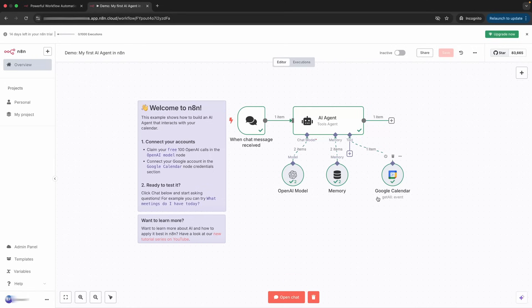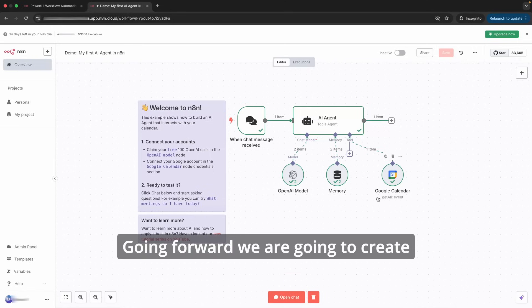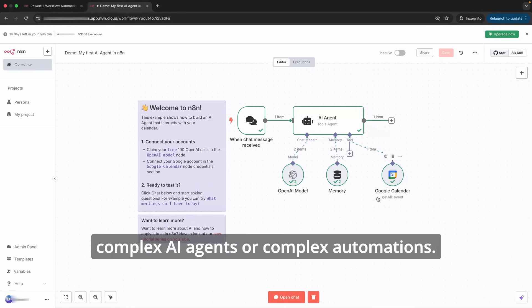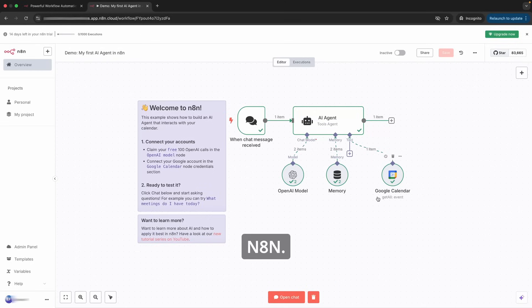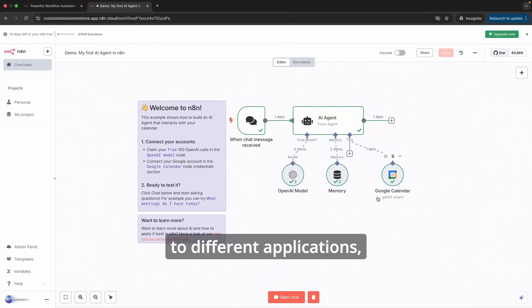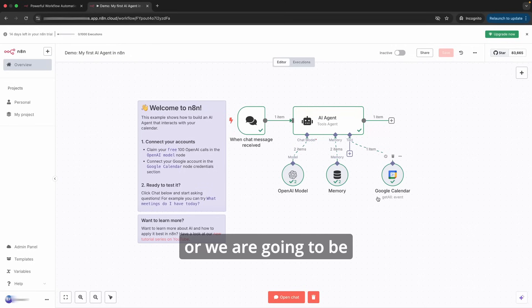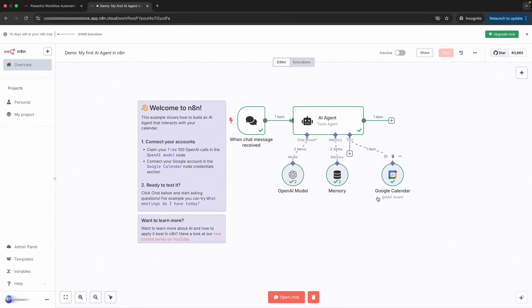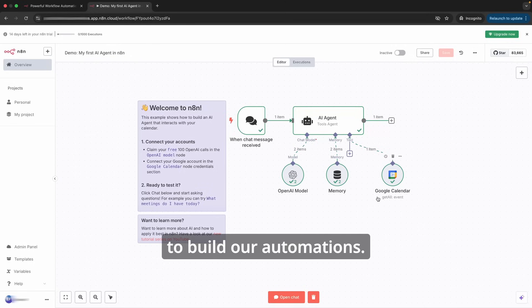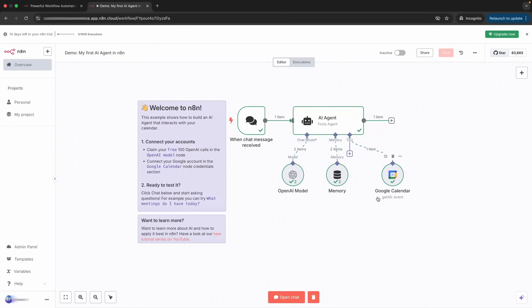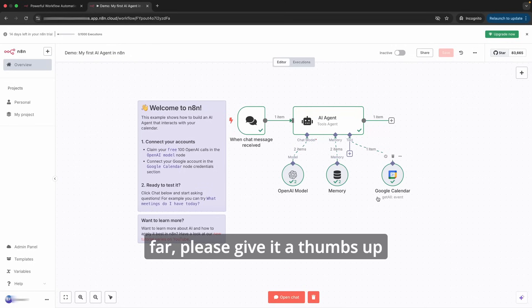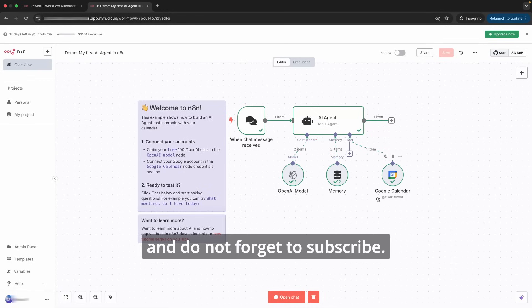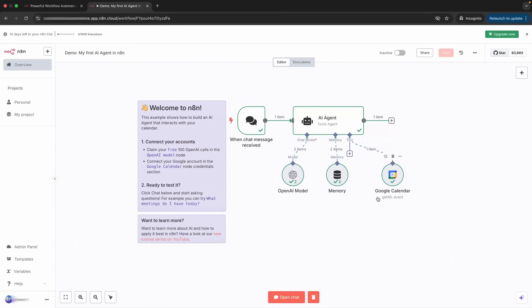Going forward, we are going to create complex AI agents or complex automations within n8n. We are going to connect to different applications, so we're going to be using different APIs to build our automations. If you like the video so far, please give it a thumbs up and do not forget to subscribe.